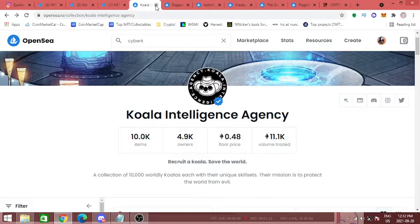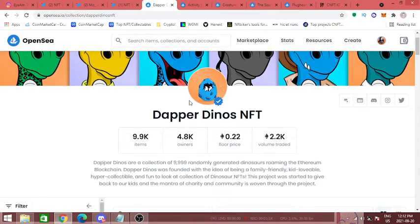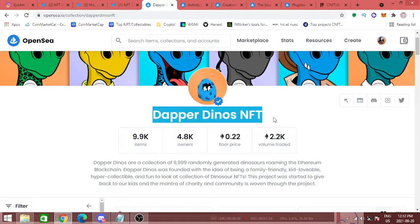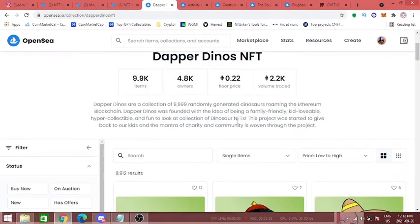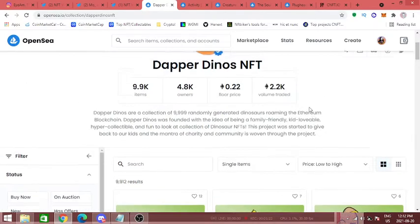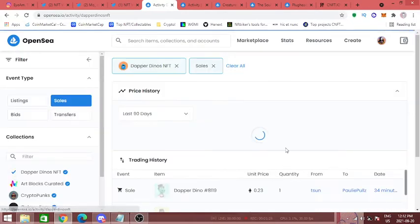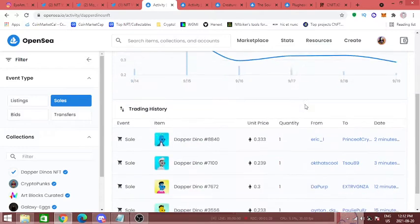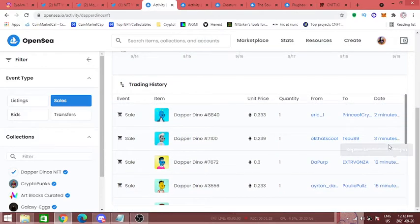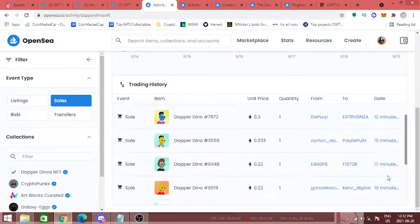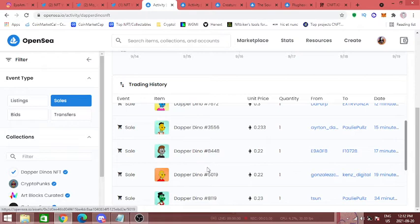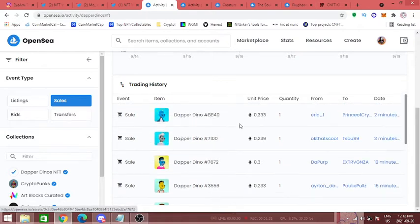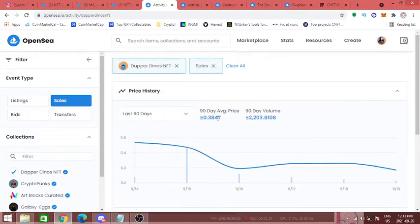The one project that I am a part of is this one right here, Dapper Dinos. It has been on a tear ever since it came out. It has been being bought up like crazy. If we go here and check the trading volume, every five minutes pretty much it's being bought, which is really good to see.